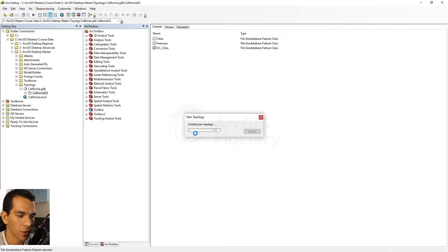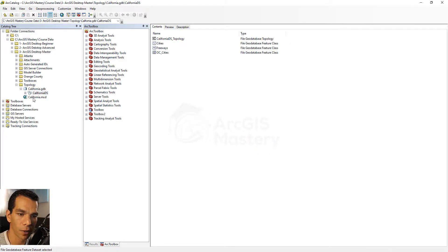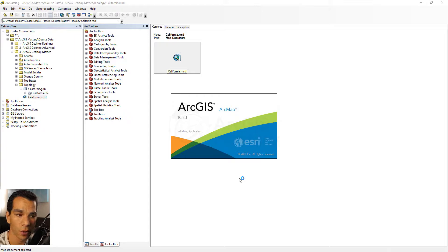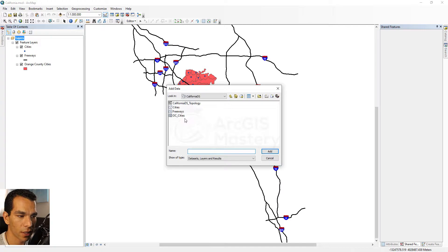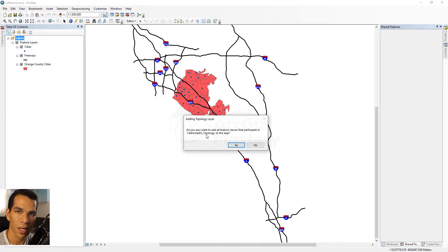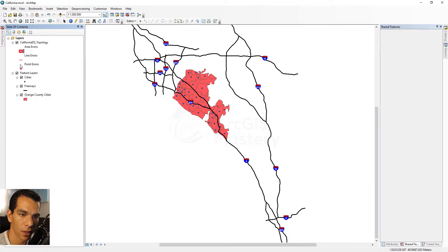We'll say next — here it shows the information for your topology — and finish. It will create the topology and then ask if you want to validate it now. I'll say no; I'm going to open our MXD in the topology folder and add the topology there. We add the topology dataset to the map via Add Data, going to our feature dataset. When asked if you want to add the associated layers, say no since we already have those layers. You can also change how errors look — the line, point, or area errors.